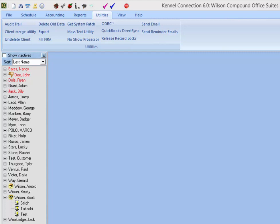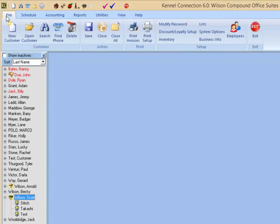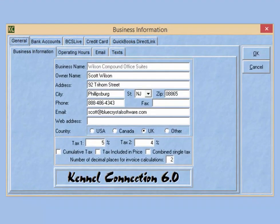The first thing you'll need to do in order to send text messages through Kennel Connection is to set up your email. To configure Kennel Connection to send emails, you'll want to go to the File tab, the Setup section, and select Business Info. In the Business Information section, click on the tab for Email.